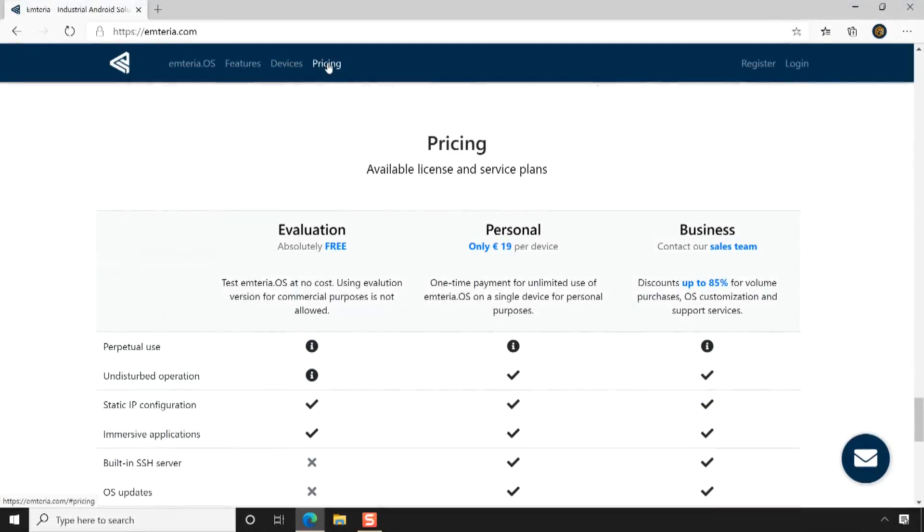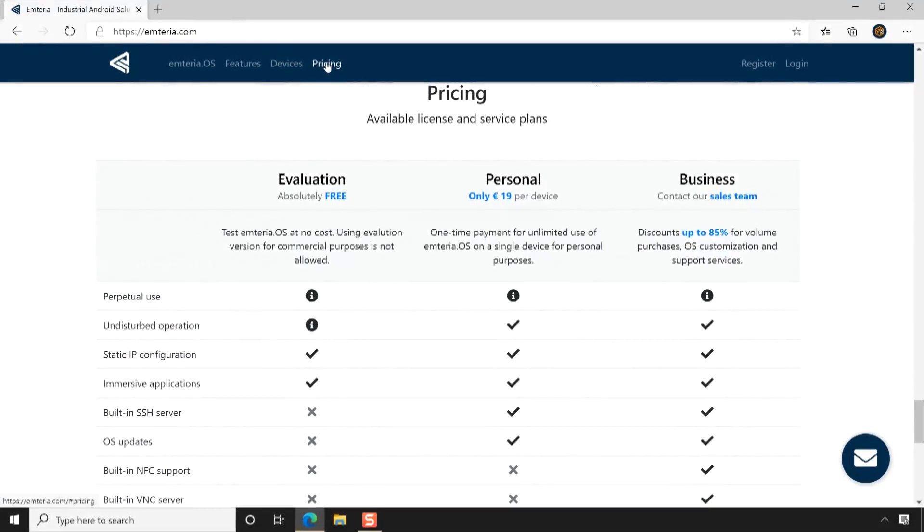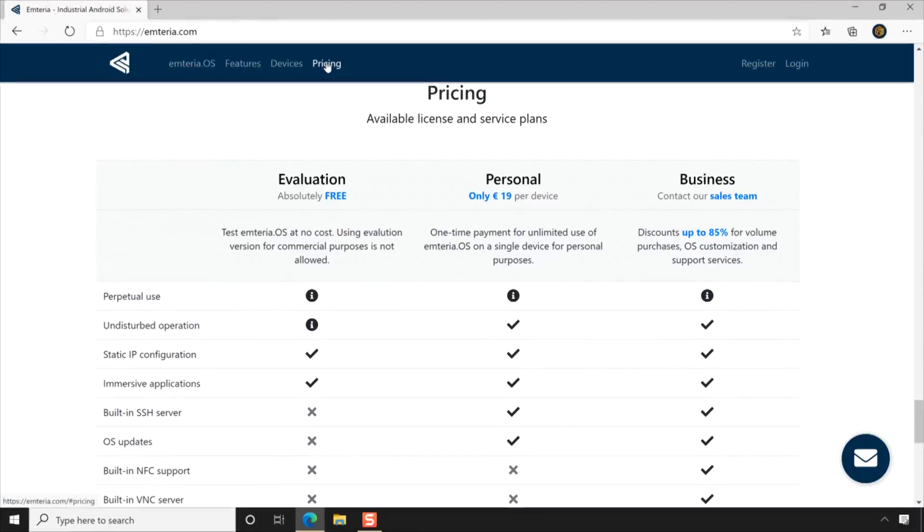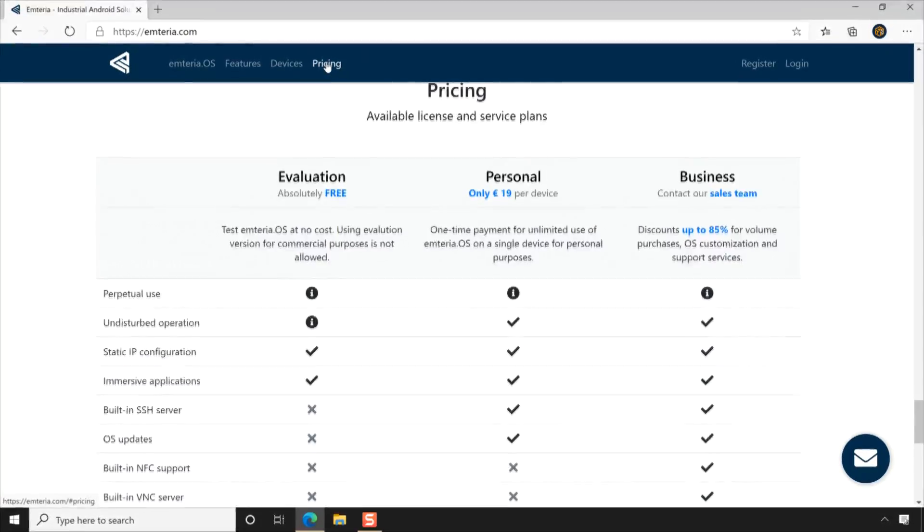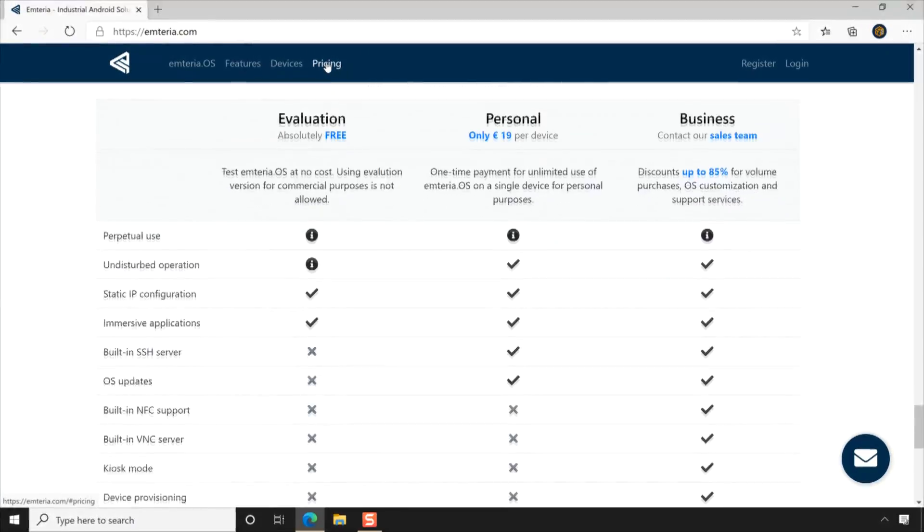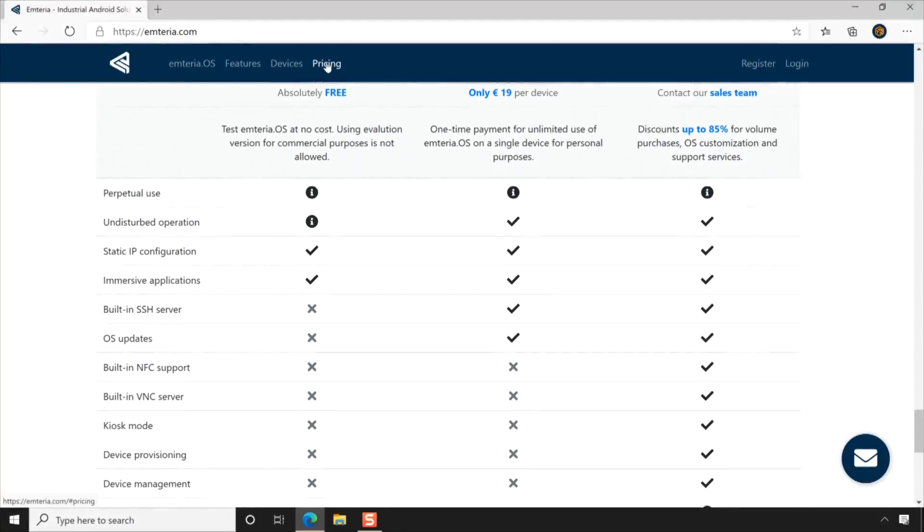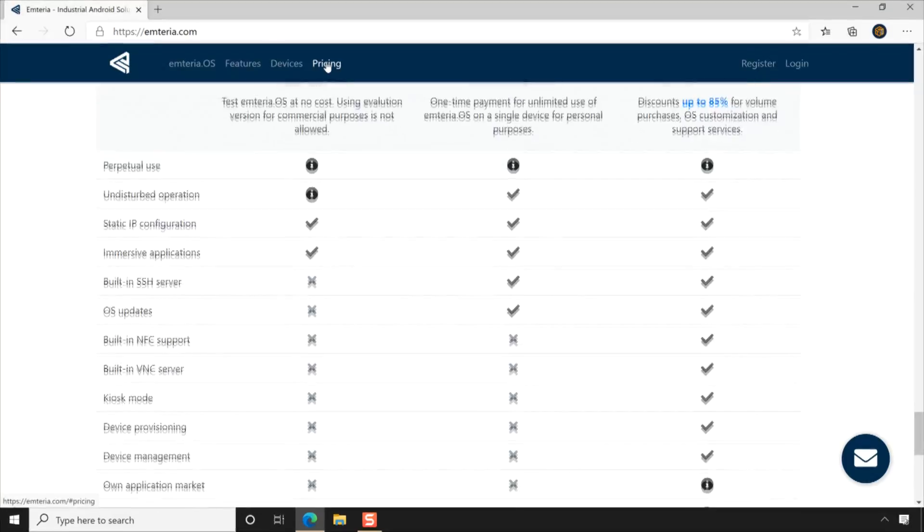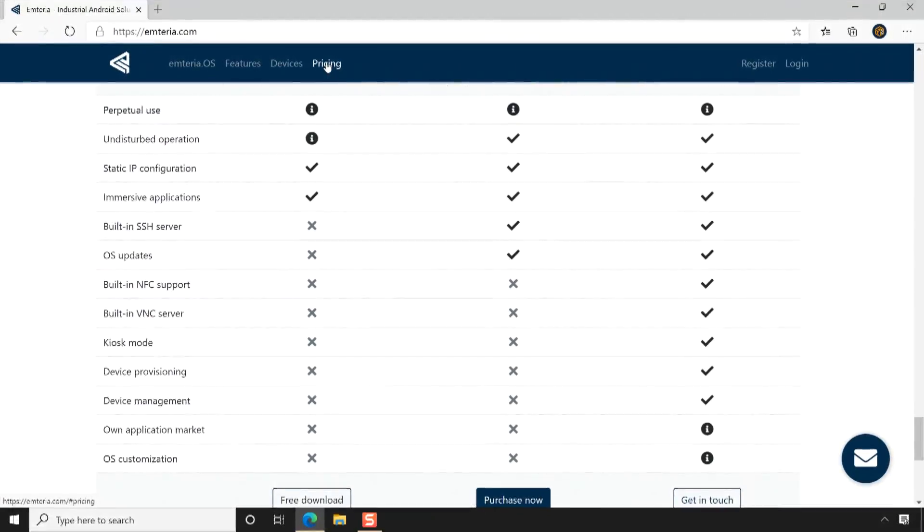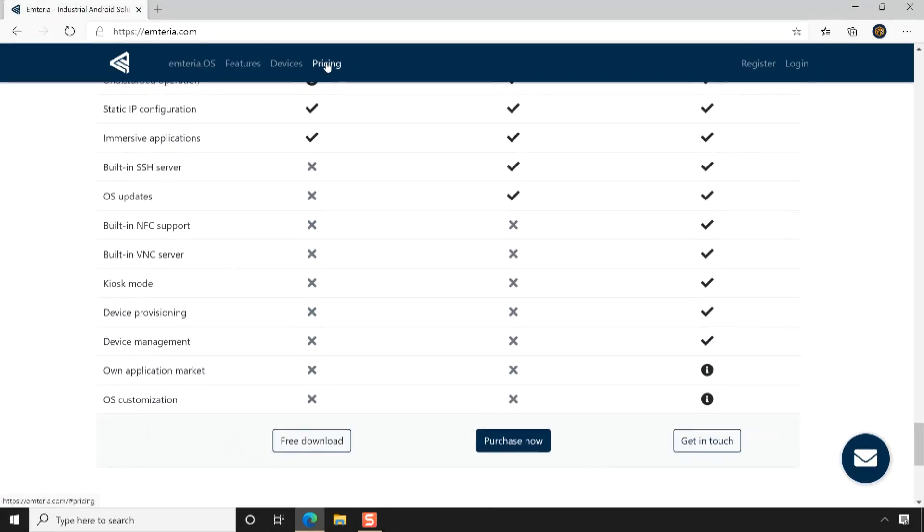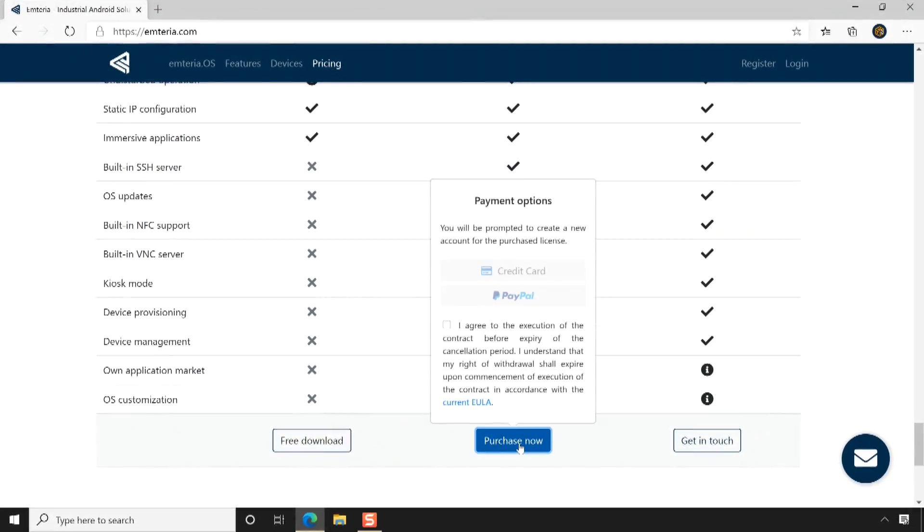Emteria OS is available in three licenses: evaluation, personal, and business. On the pricing page you can compare the main features of licenses and choose the license according to your requirement. Using the evaluation version you can test Emteria OS at no cost, but a device reboot is enforced every eight hours of continuous runtime.